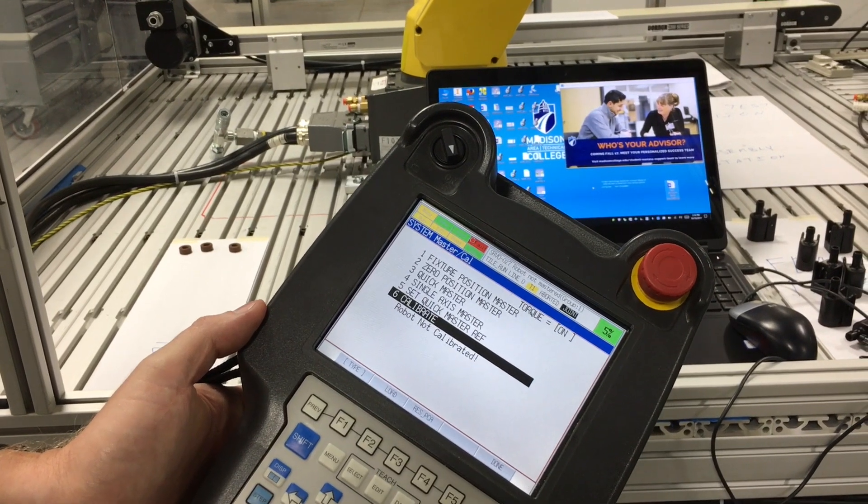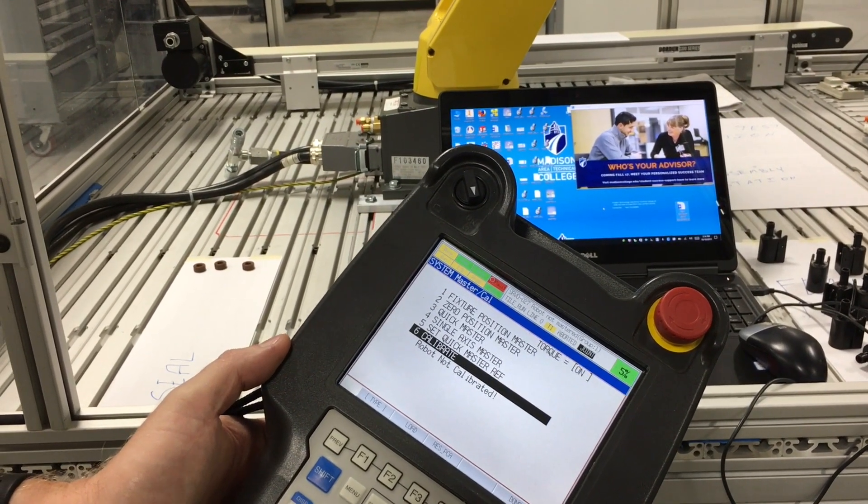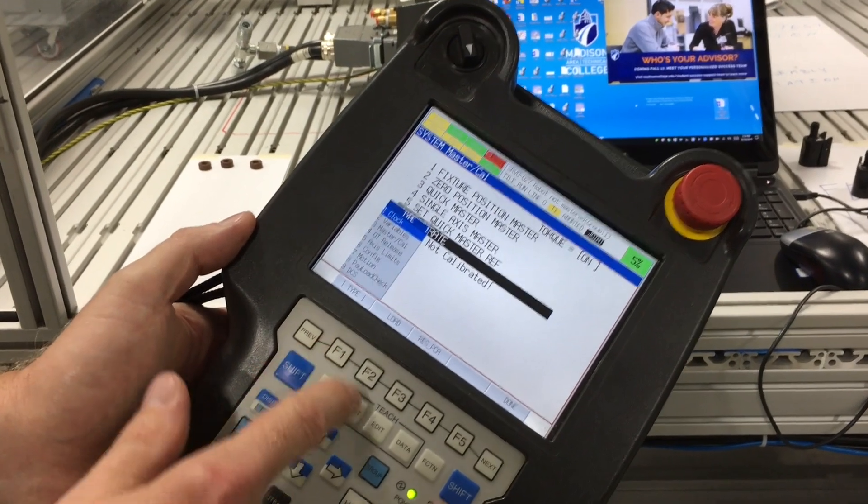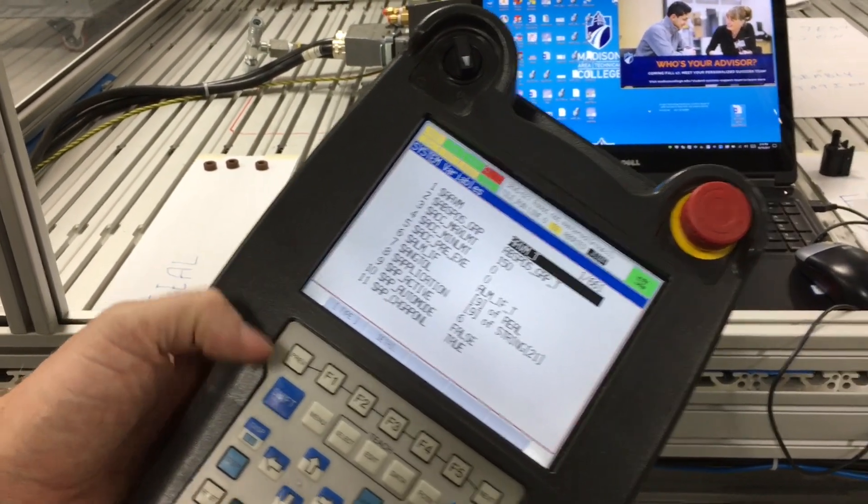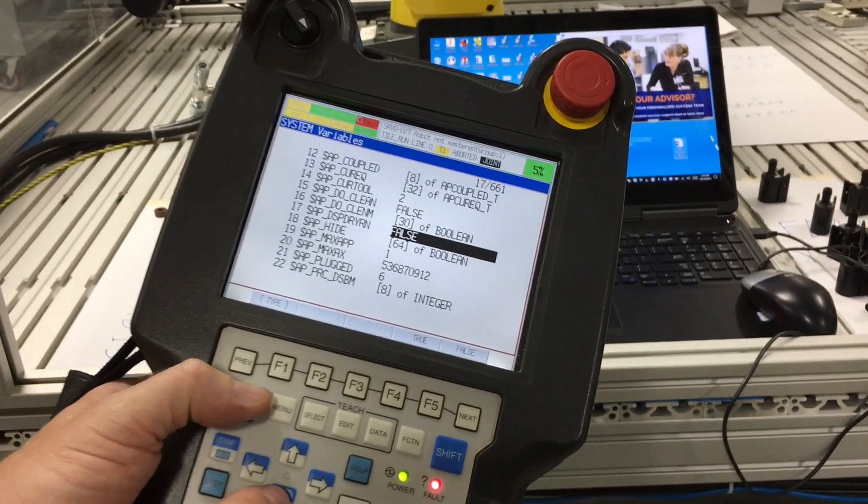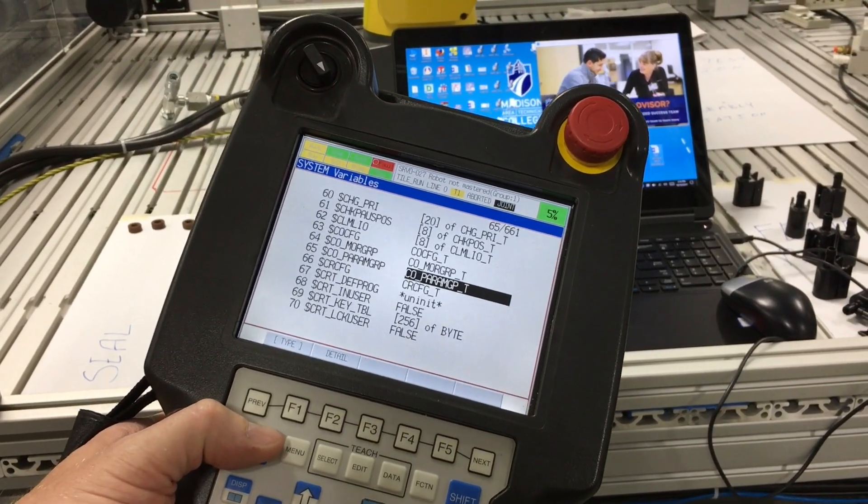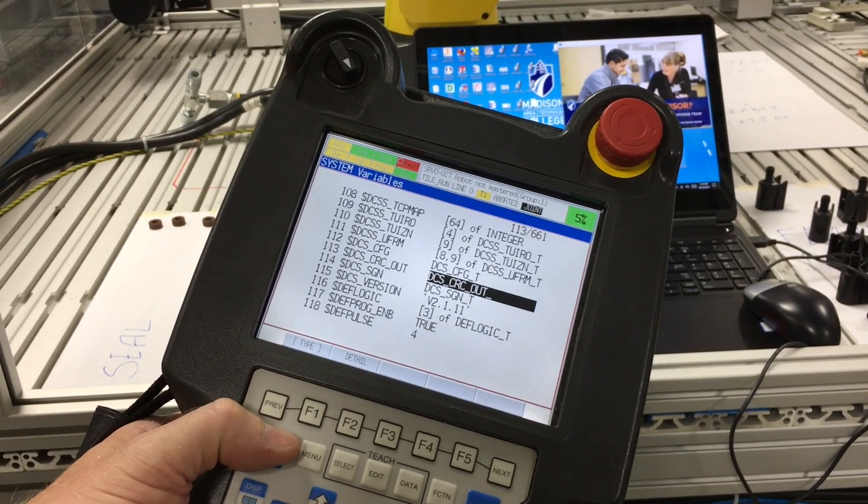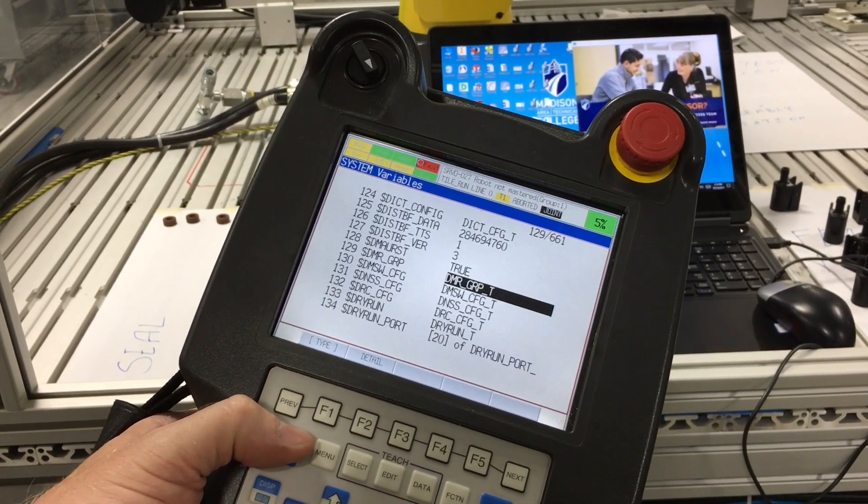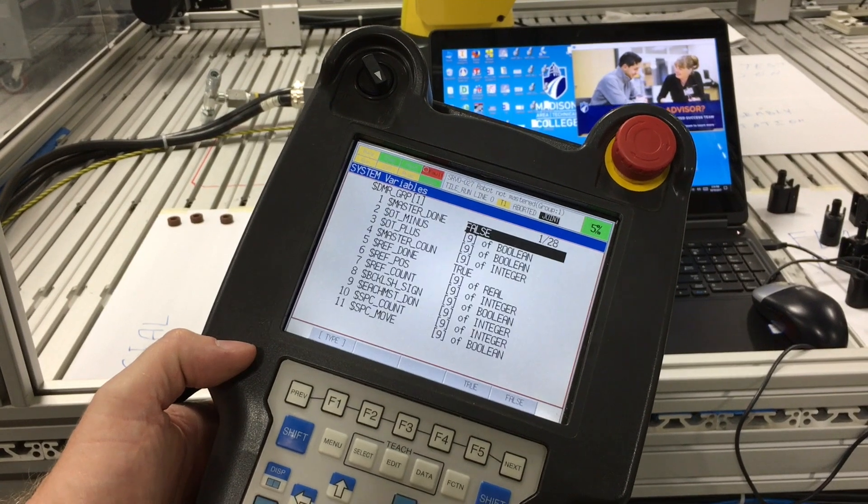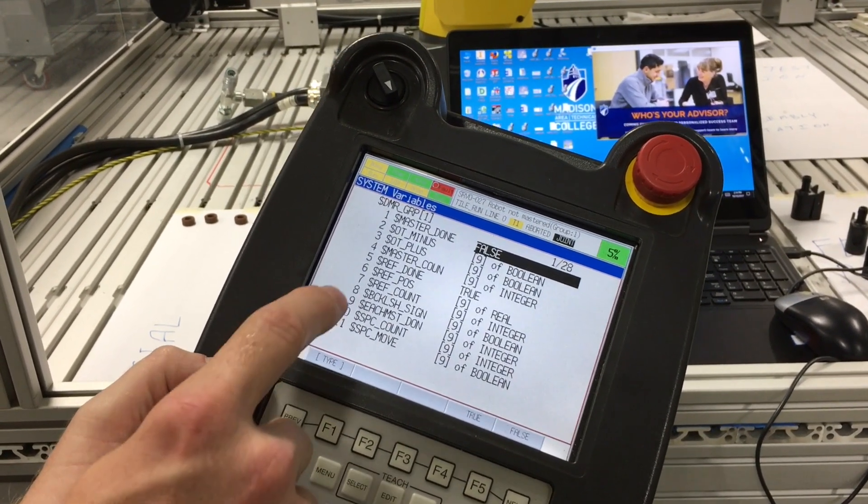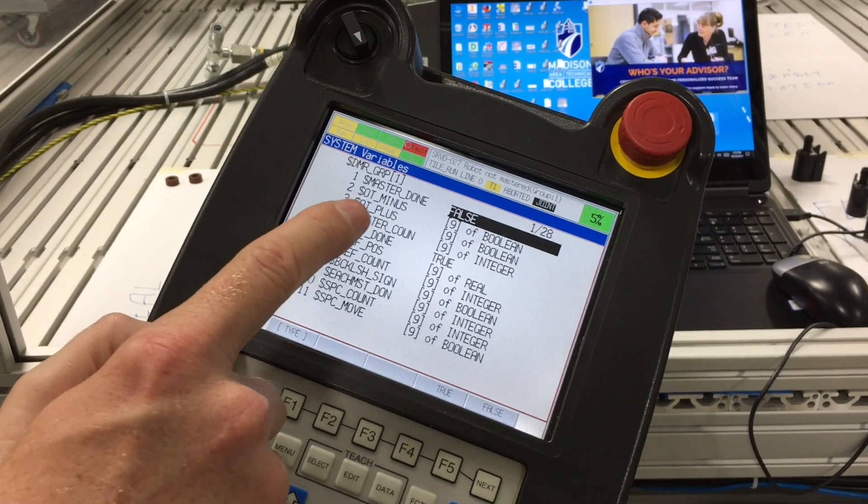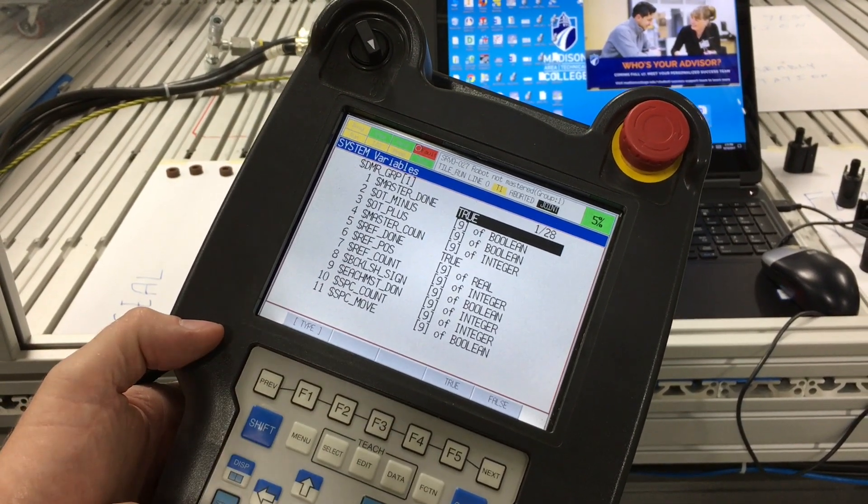So to tell the robot that it is actually mastered, we have to go into the variables. We do that by going F1, variables, shift and cursor down to the DMR group, which is the default motor group, press enter, press enter again. You can see the very first one says master done false. We can simply say it is true.